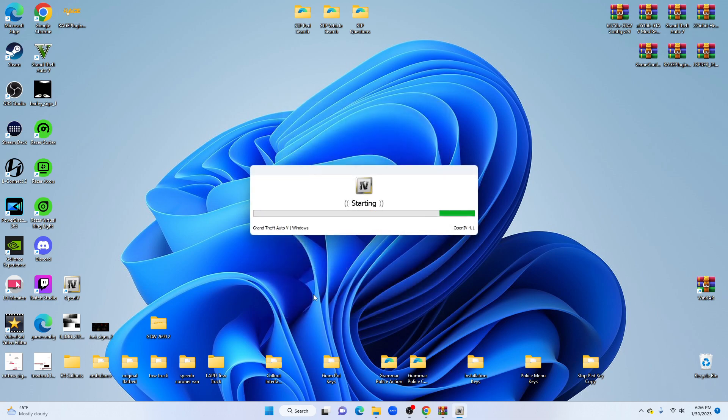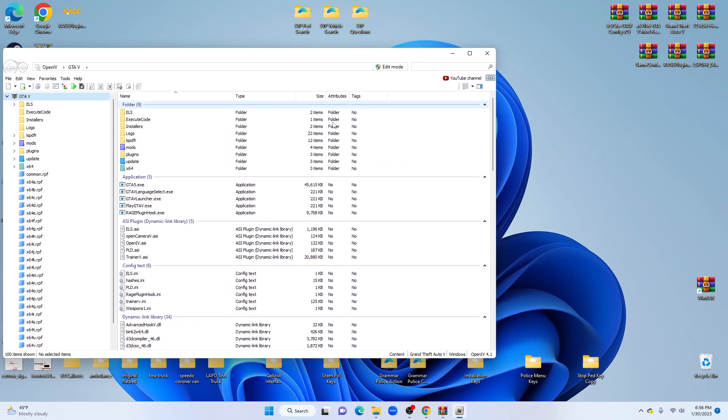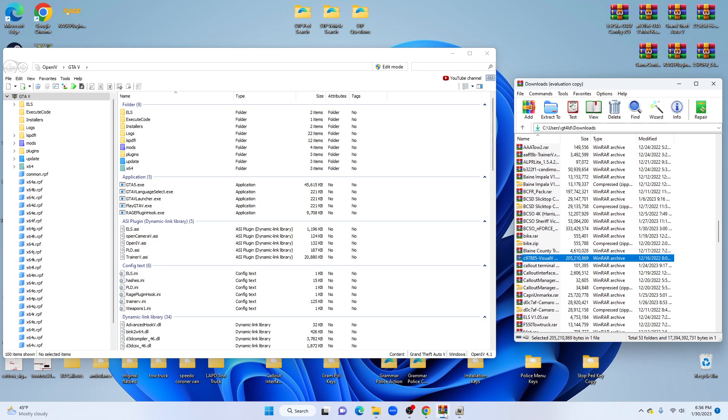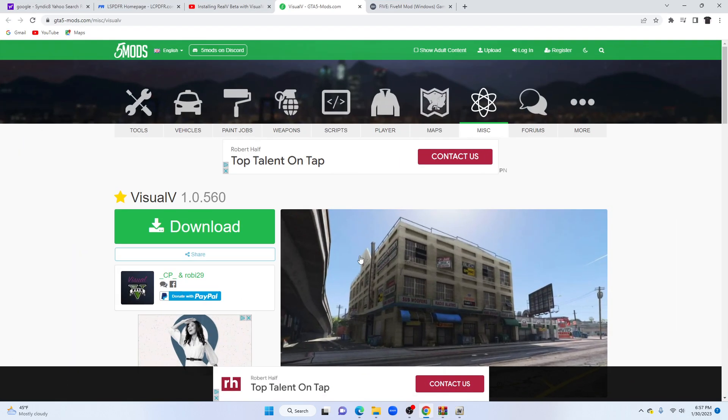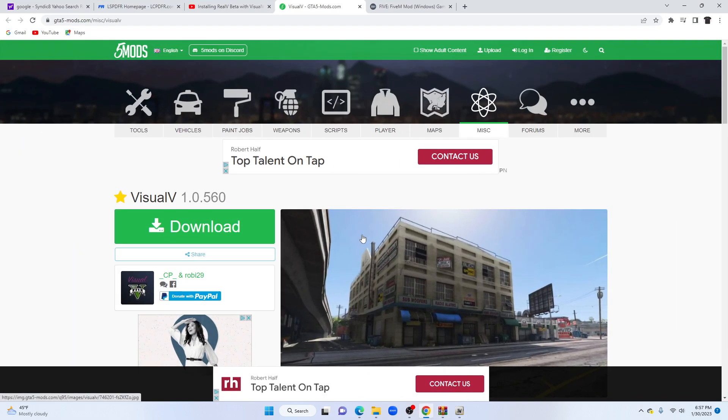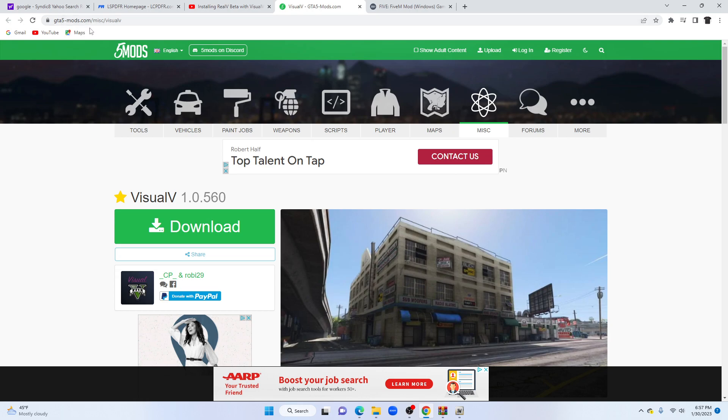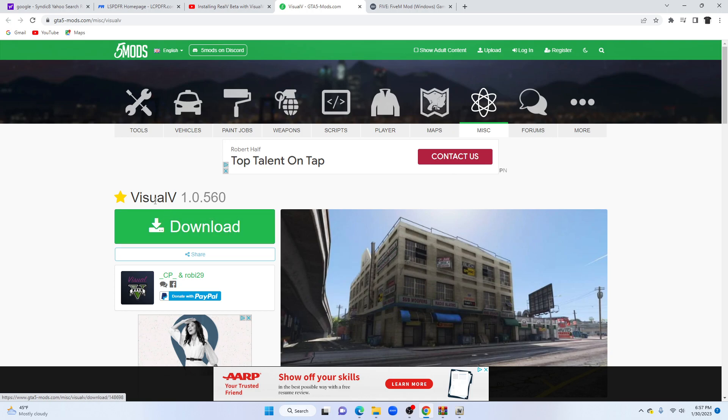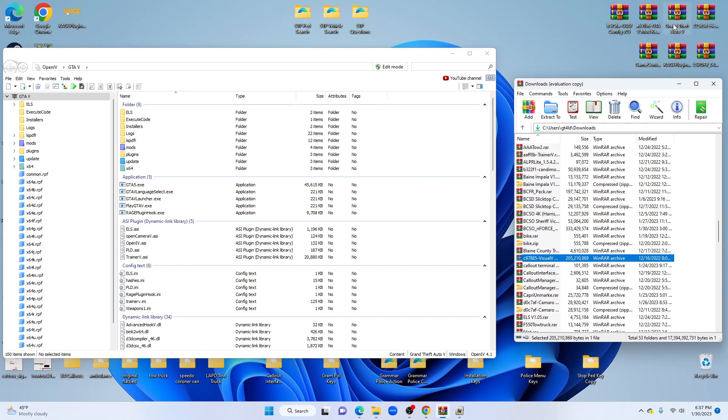Now the link is provided for Visual V down below. You're going to my OpenIV. On the link down below, Visual V, it's going to look like this at GTA5mods.com. You're going to click the green button. Go ahead and get Visual V. Download 1.0.5.